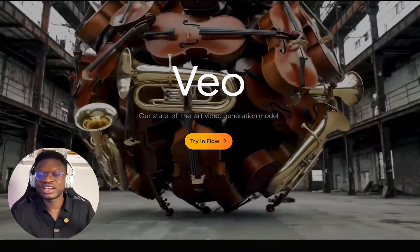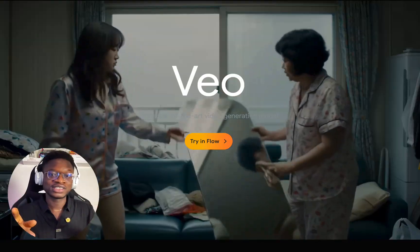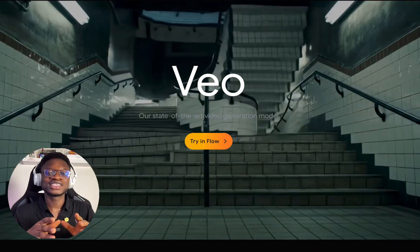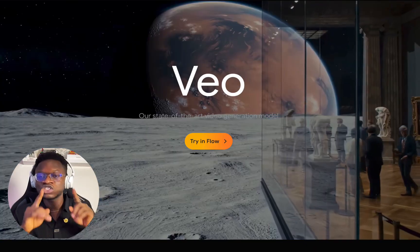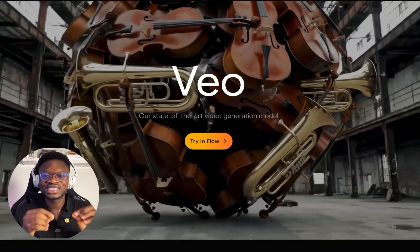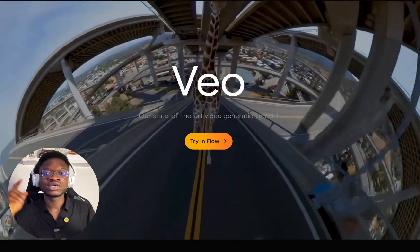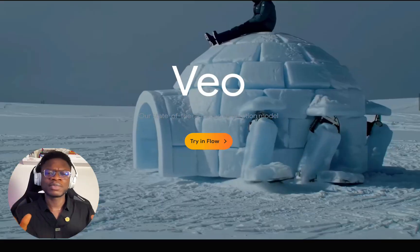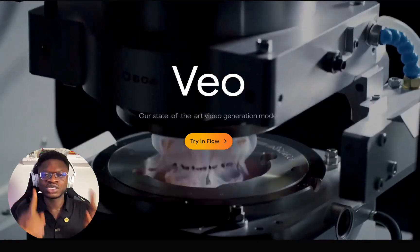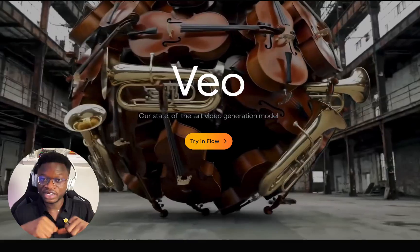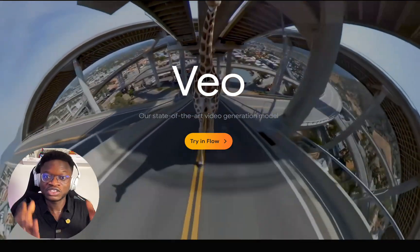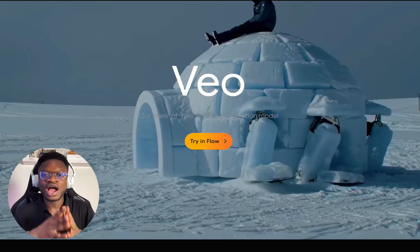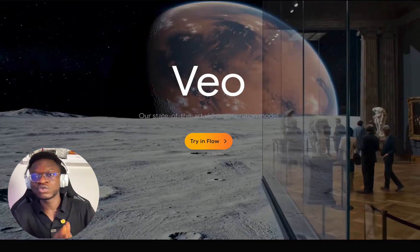This is once again clearing everyone's doubts that they are the best. They just released the best AI model for generating realistic video — not just realistic video, but videos with native sound, sound effects, just name it. This is the best so far. I'll show you how you can access it for free and how you can use it to create your own videos.